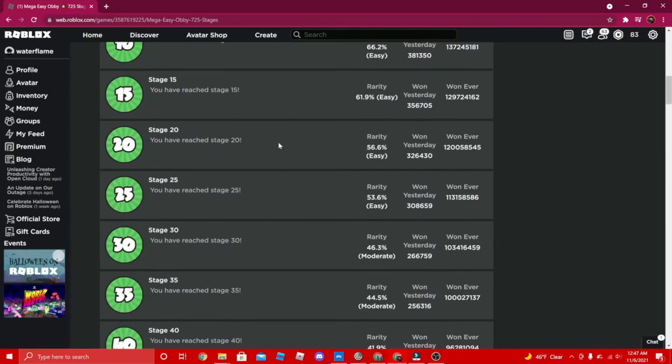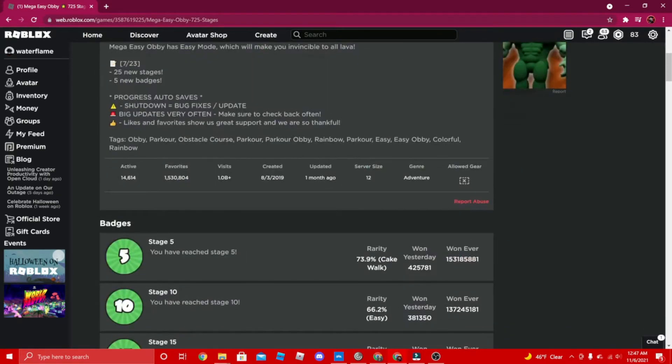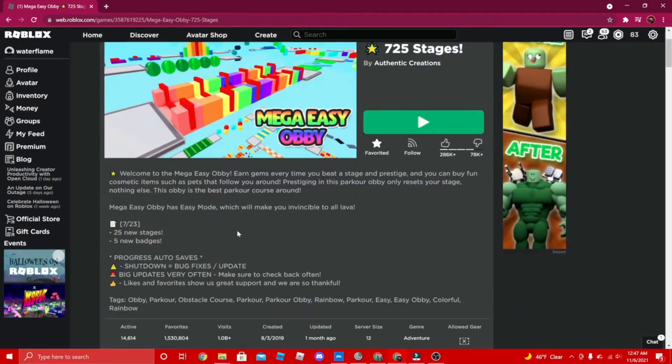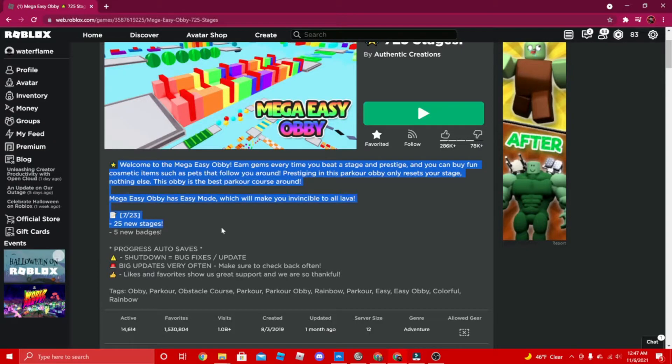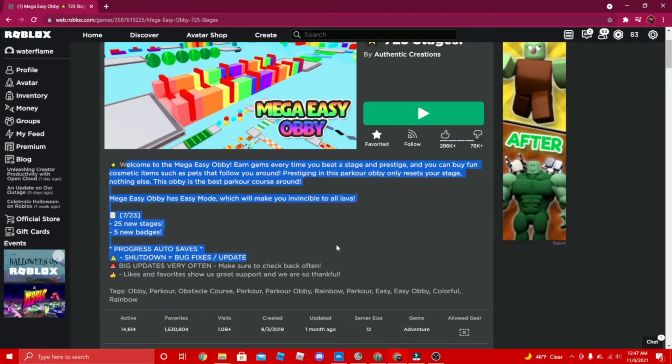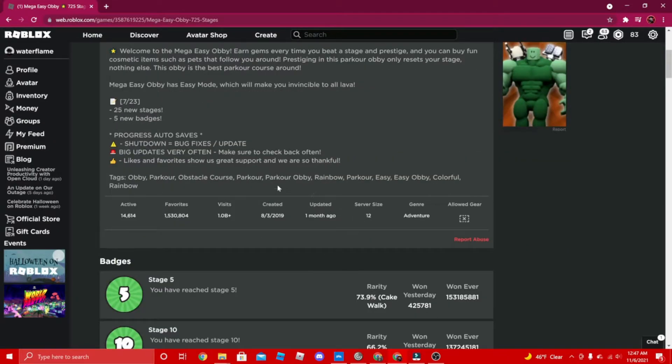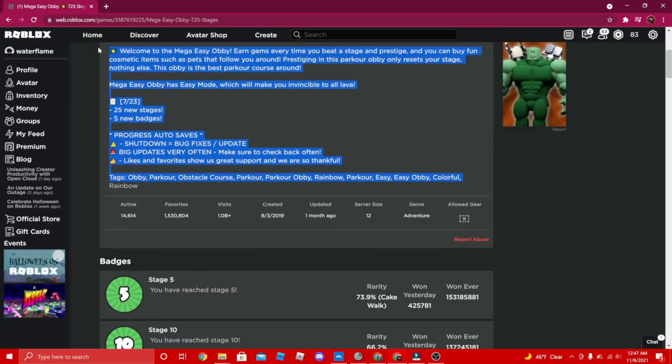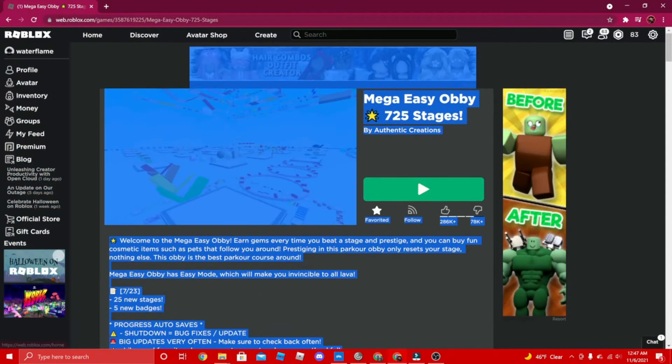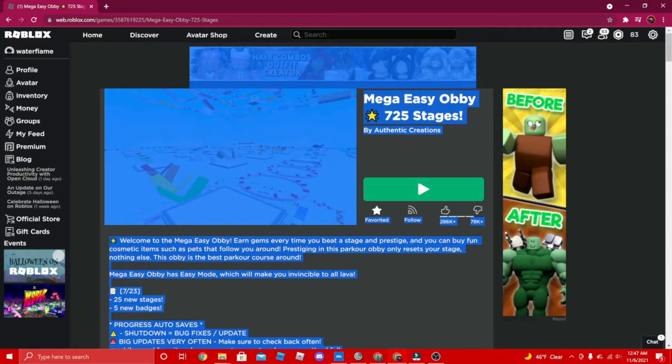Mega Easy Obby can actually train you to be really good at obbys. It can be like a starting point for obbys. Yeah, it is really easy, but it's for if you're really bad at obbys, you know what I mean.